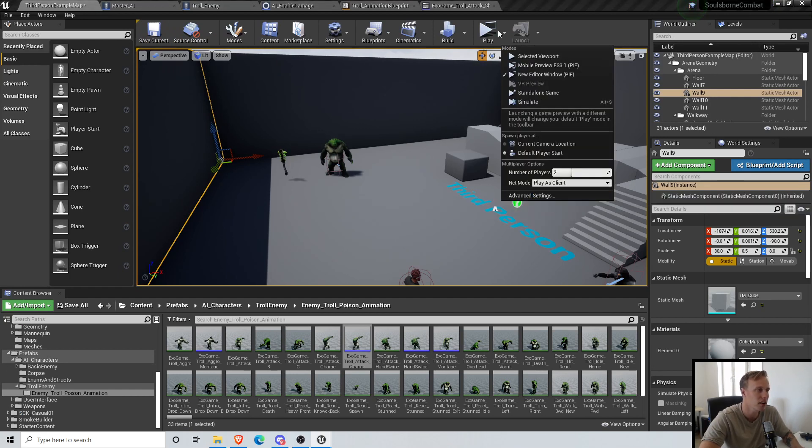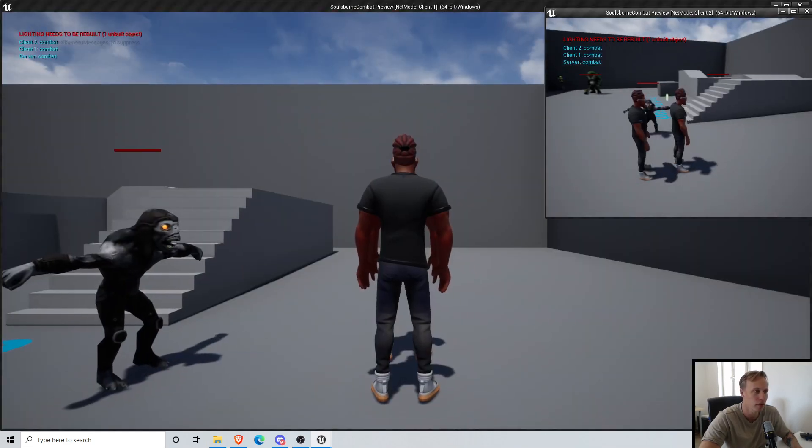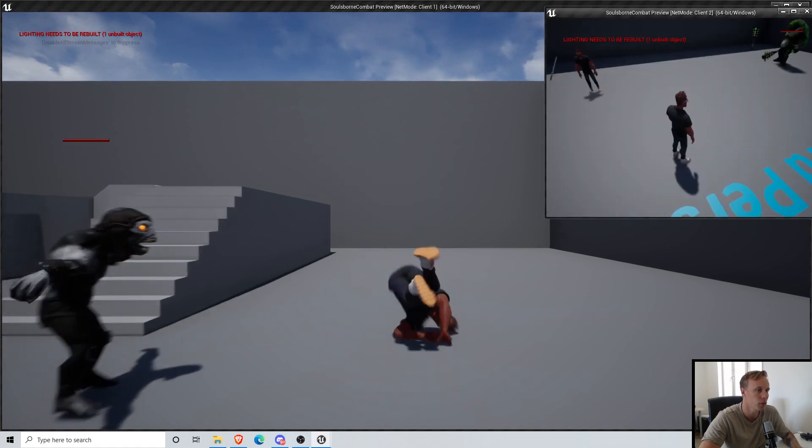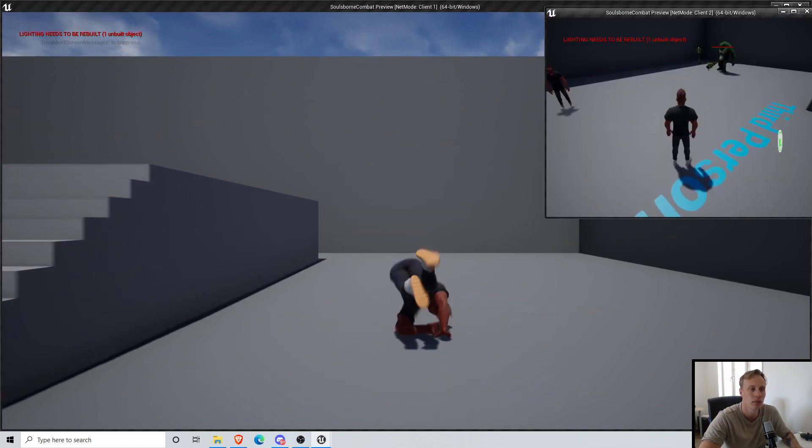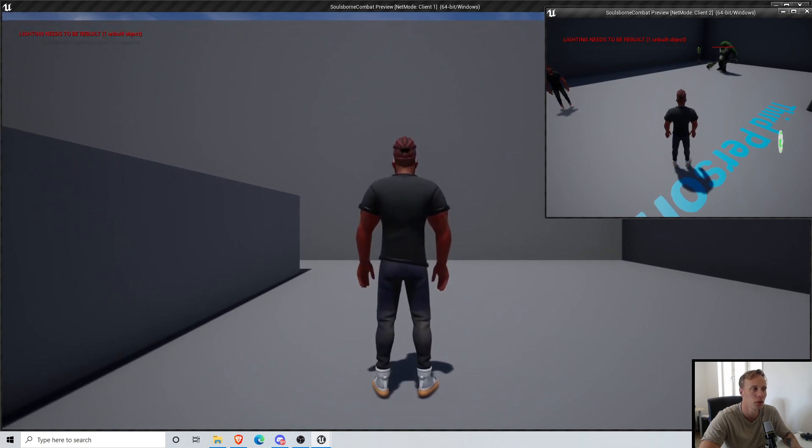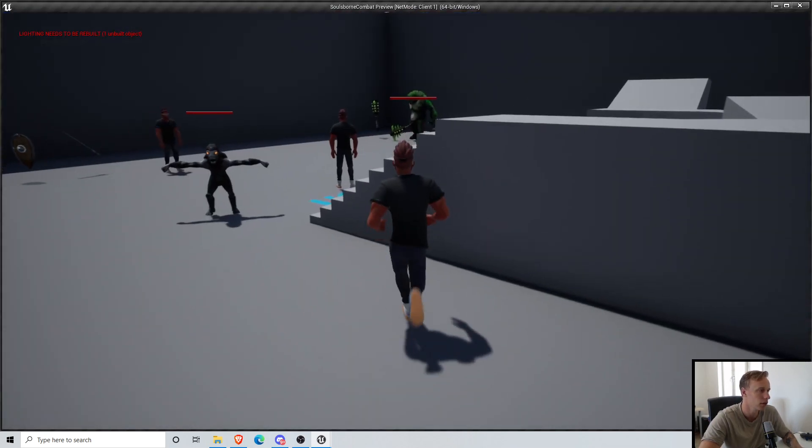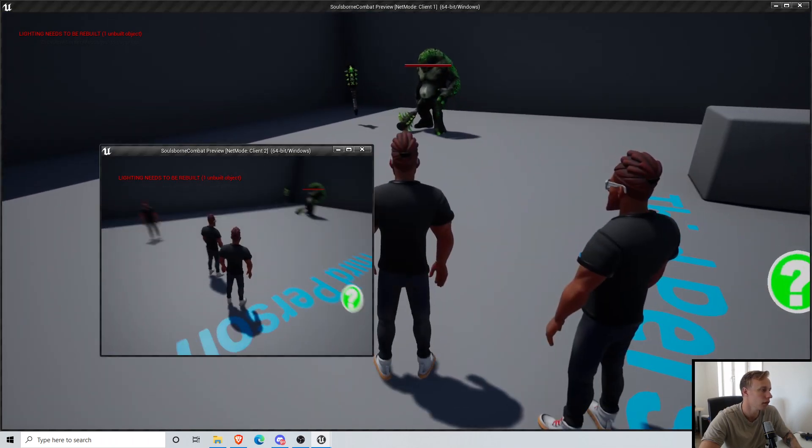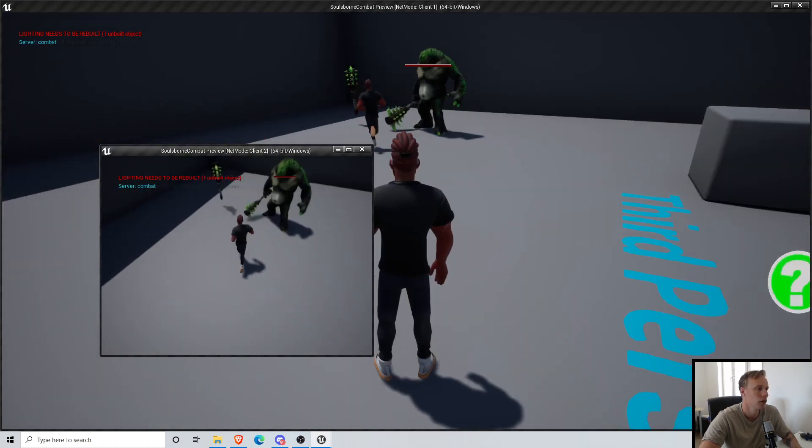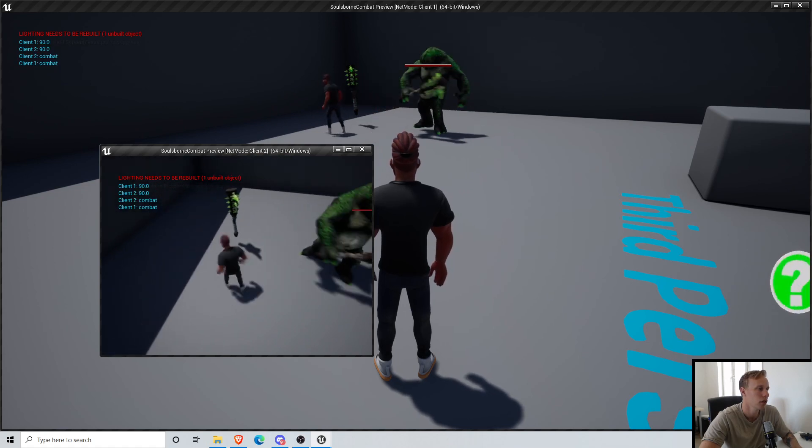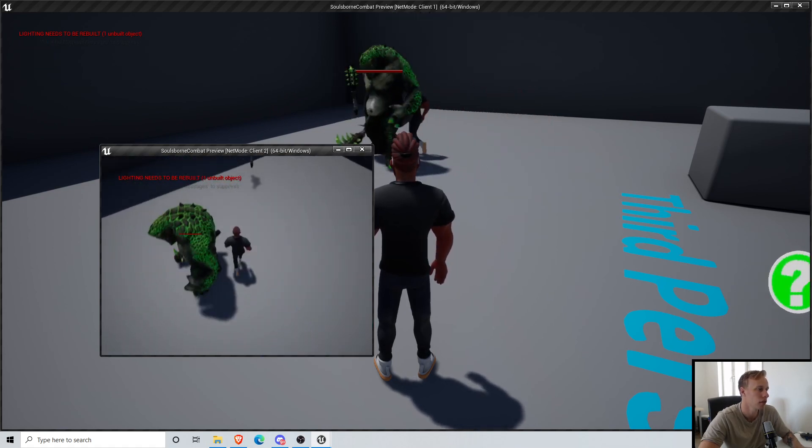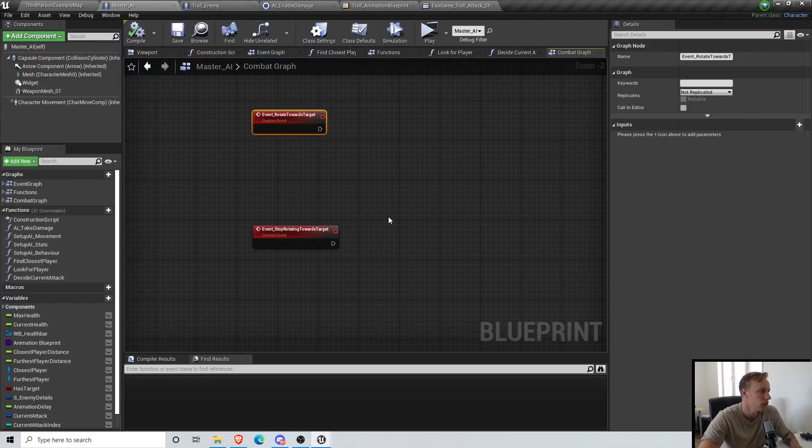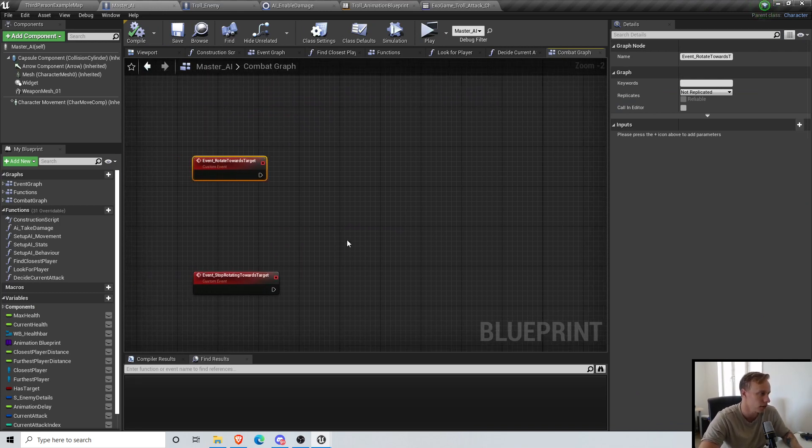Now we're gonna do another custom event and this is gonna be Event Stop Rotating Towards Target. I don't think they need to be replicated, actually. Before we do that, I forgot to check sometimes in the videos. Let's see if the weapon attachment stuff is actually working. It seems to be working, so that's nice. I realized I forgot to check the replication in previous videos, so all is good.